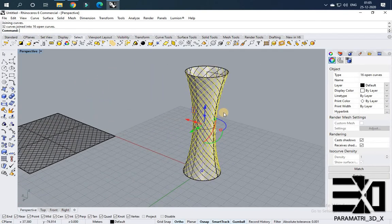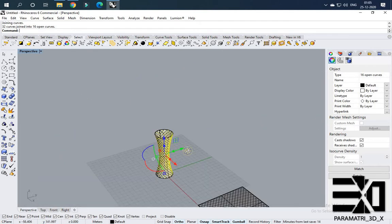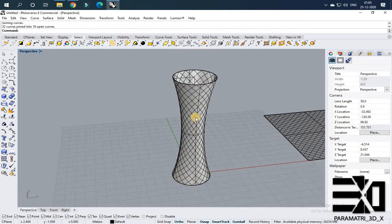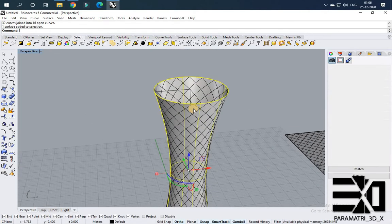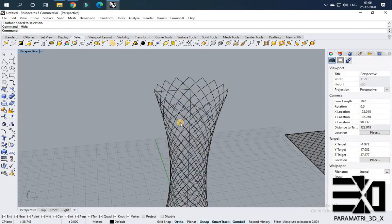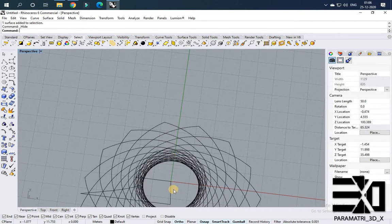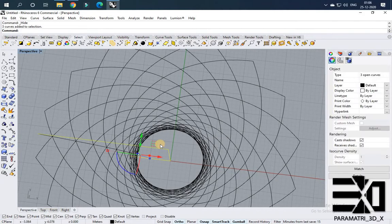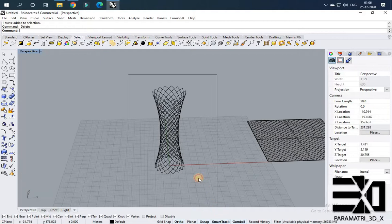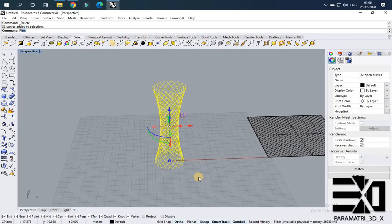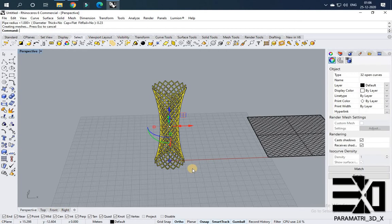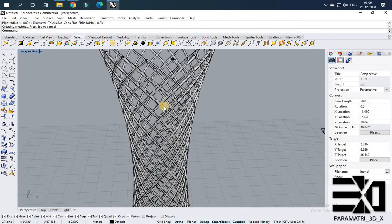I selected all the lines and gave Ctrl+G so another axis lines also join. Now I am turning off this surface and deleting the lines which we used to draw the surface. We got the pattern. I am selecting it and giving the option Pipe with a diameter of around 0.23. We got the pattern.